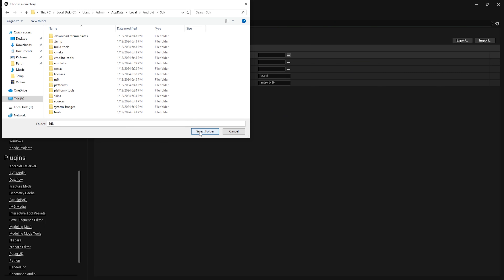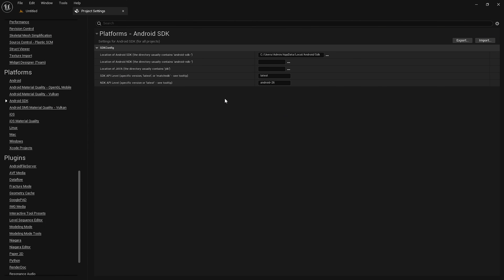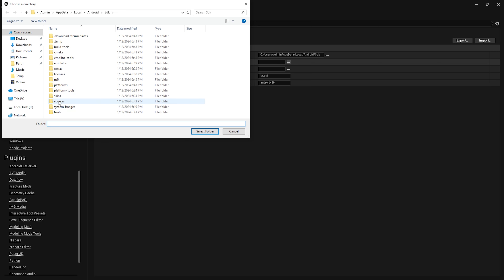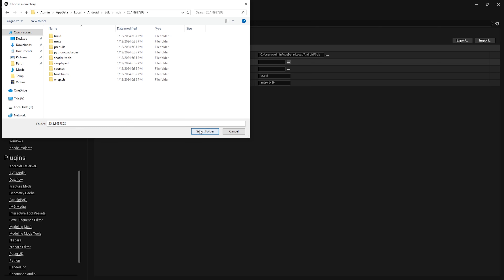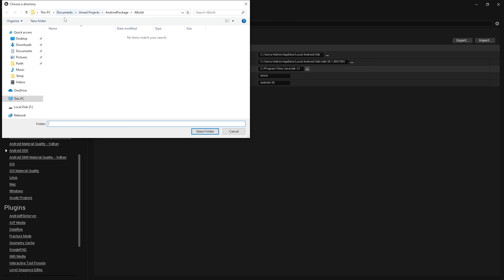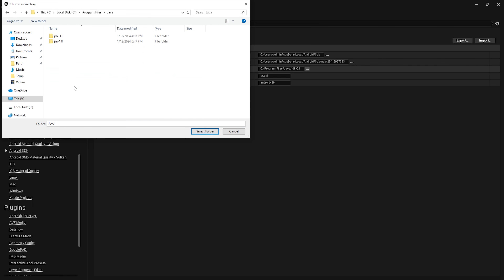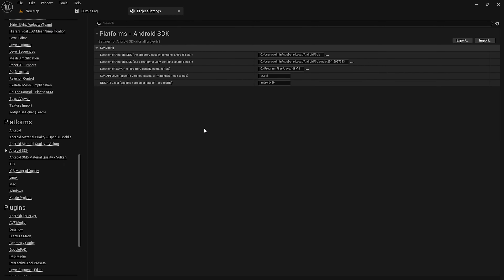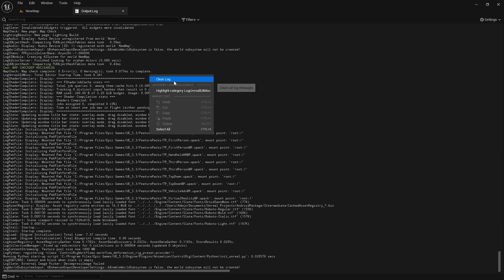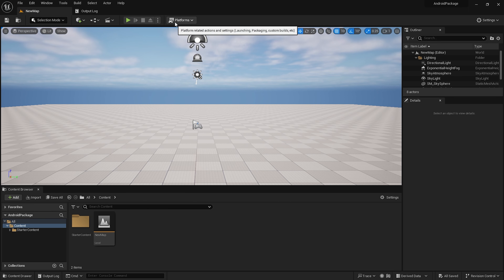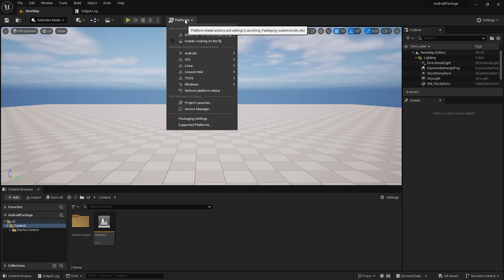Next, go to the Android SDK section and click the SDK Selection button. Navigate to C:/Users/[current user]/AppData/Local/Android/SDK and select that folder. Then click the NDK Selection button, go to the same SDK folder, open the NDK subfolder, and choose the 25.1.8937 folder.